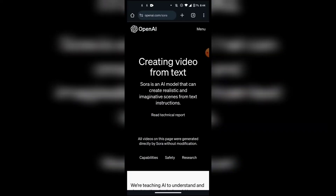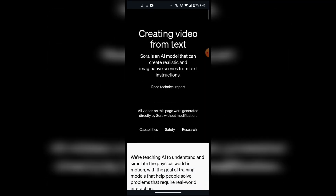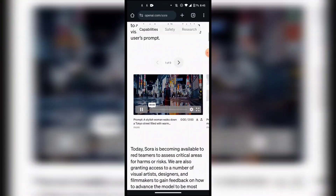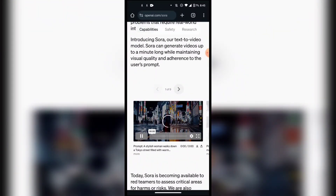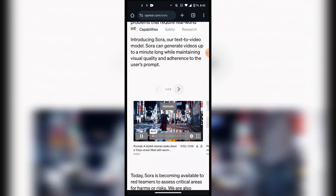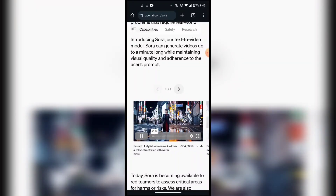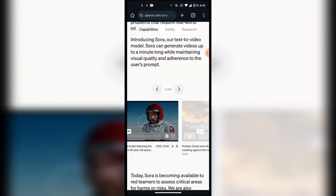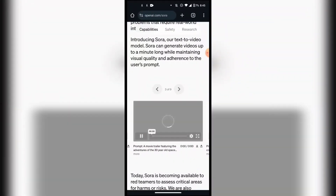This is the Sora AI website. You can see this is a video generation AI tool — you can create video from text prompts. Sora AI is an AI model that can create realistic and imaginative scenes from text instructions. If you scroll down, you can see all of these videos are AI generated with Sora AI — they are not real, they are generated by Sora AI.